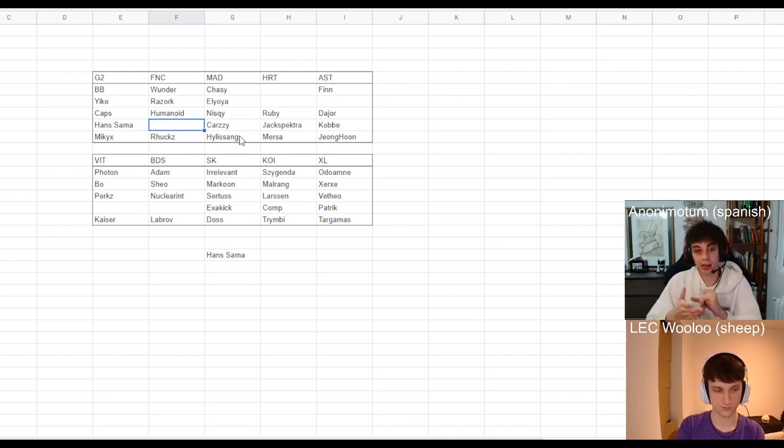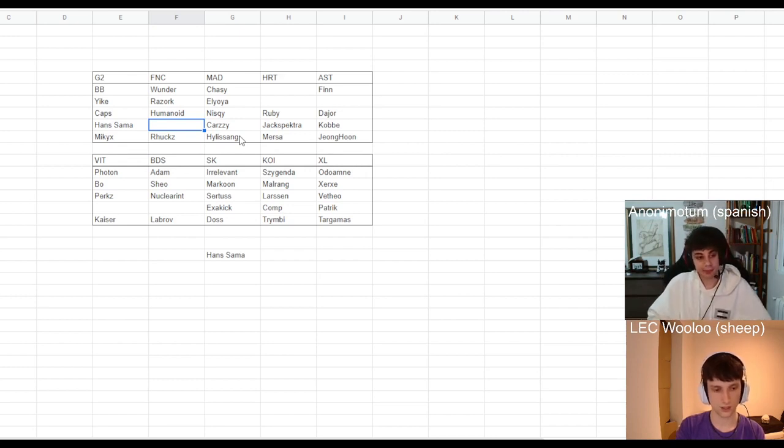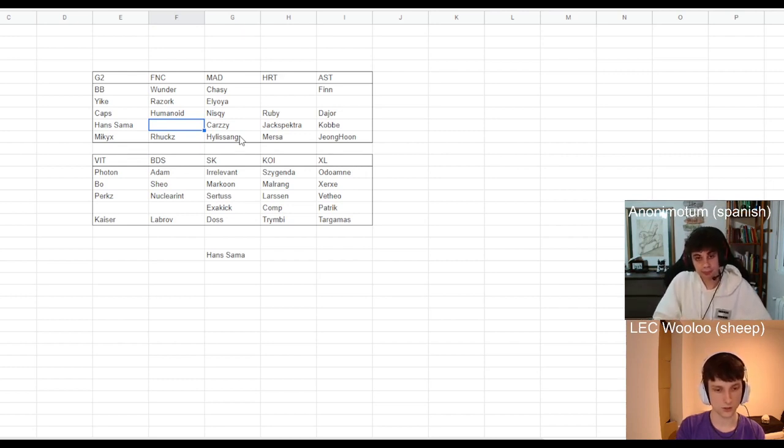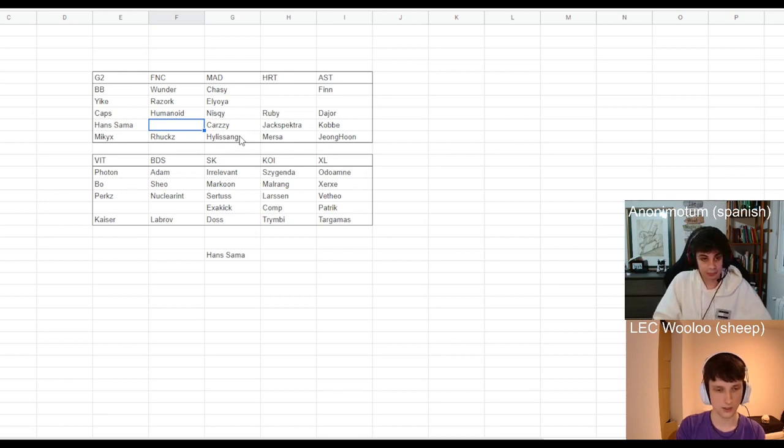And finally Vitality. Yeah, Vitality too. That says a lot about Reckless. He ended up going to Fnatic with no buyout.